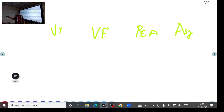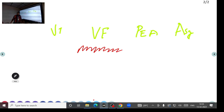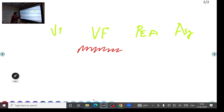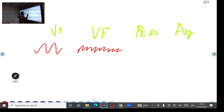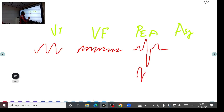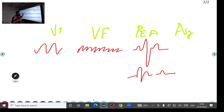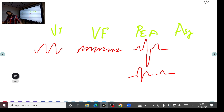Ventricular fibrillation is a wide complex tachycardia that is irregular — chaotic, disorganized waveforms with no recognizable QRS complexes. PEA, or pulseless electrical activity, is when you see any rhythm on the monitor other than VF or VT but there is no palpable pulse. Any rhythm other than VF or VT with absent pulse is called PEA — it is a non-shockable rhythm.